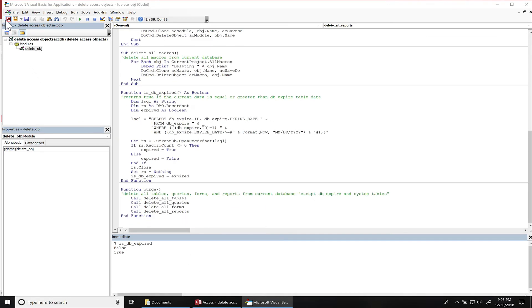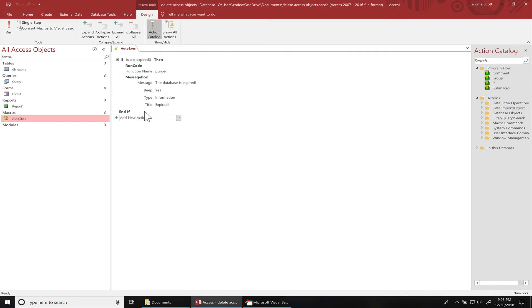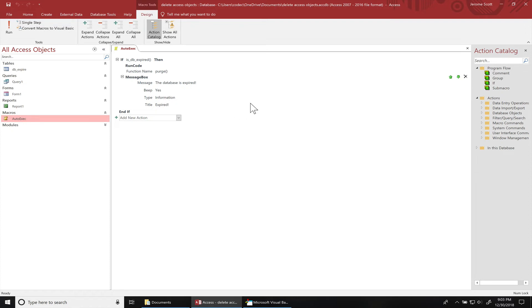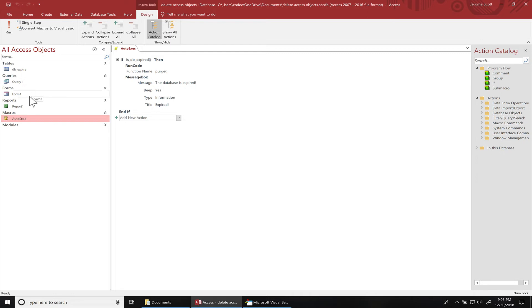I didn't lock down the database, but whenever you're doing something like this, you would want to lock down the database. So let's go ahead and run this. You can see I have this Query1, Form1, and Reports.